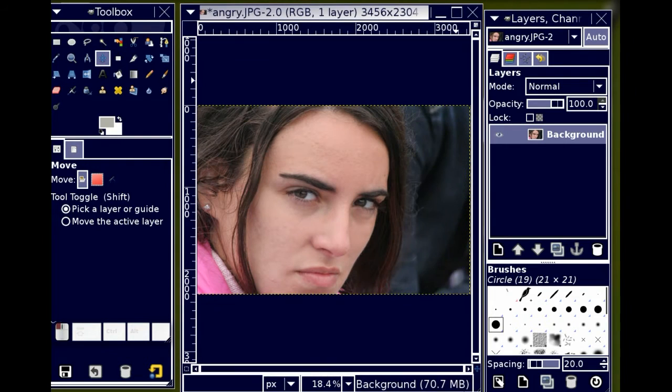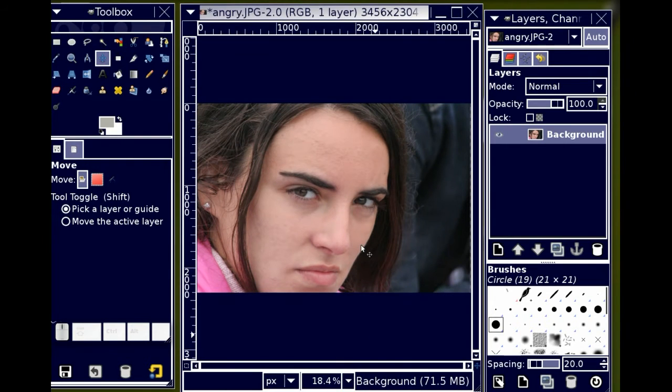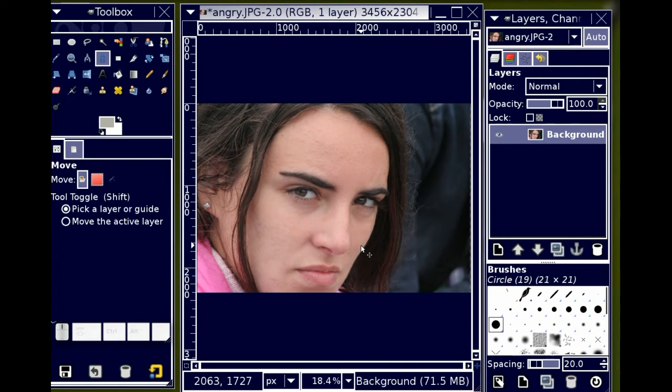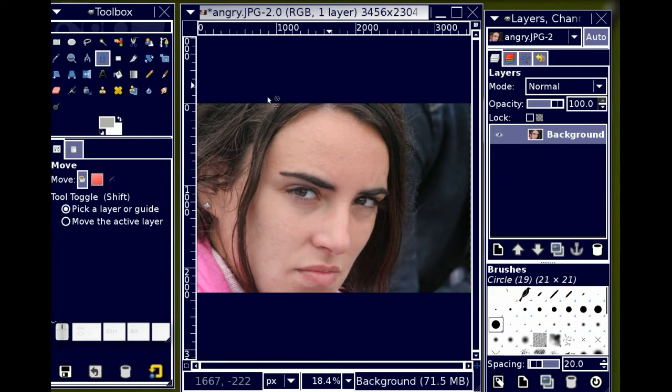So I have already downloaded this photo. I get this photo from a morgue file which means that it's essentially copyright free for me to use.